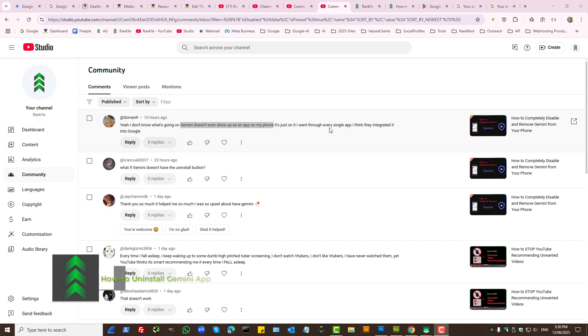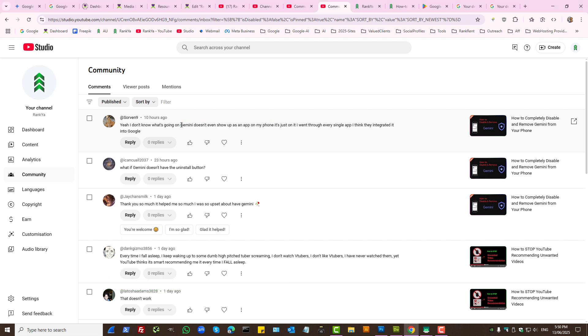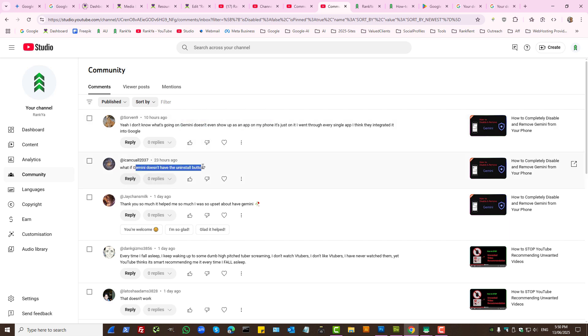How to uninstall the Gemini app. I'm creating an updated tutorial because, as we can see in the comments, Gemini doesn't show up as an app on many phones. What if Gemini doesn't have the uninstall button? Let's see what we can do.